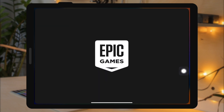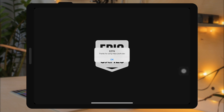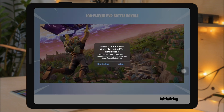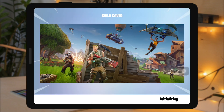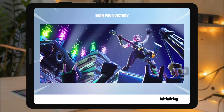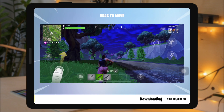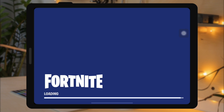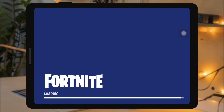And yeah, you have successfully installed tweaked games on your iOS device. You can install any games you want, as long as you have the IPA files first, then install them with eSign.